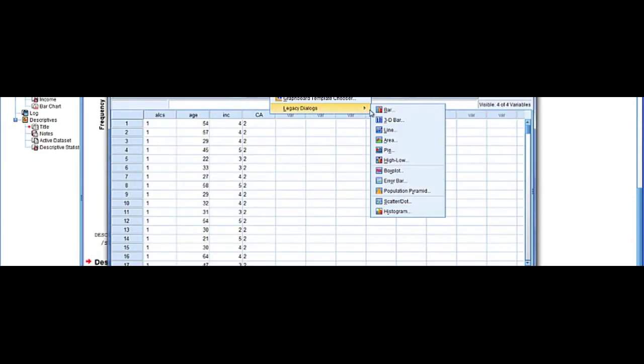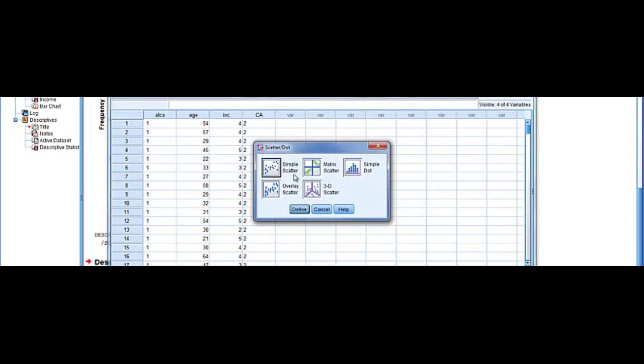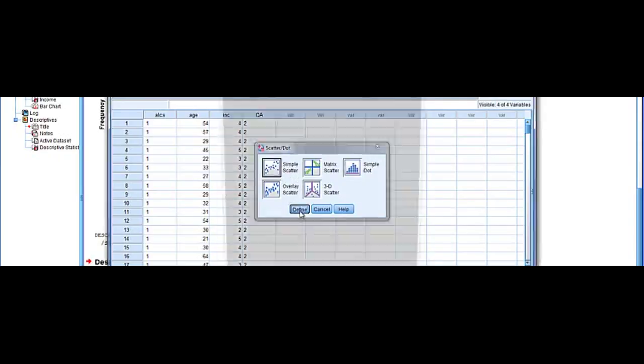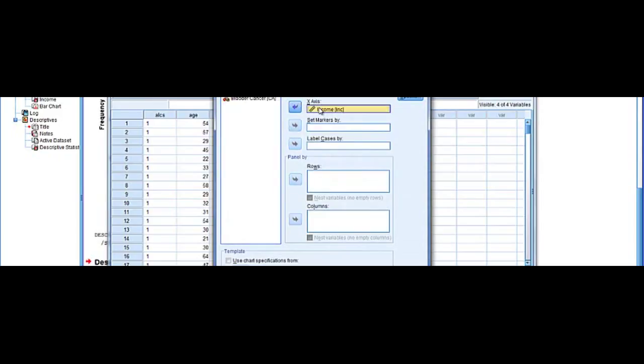go to legacy dialogs, and in this data set we're going to try a scatter plot. We're going to stay with simple scatter and we're going to put age in the y-axis and income in the x-axis.